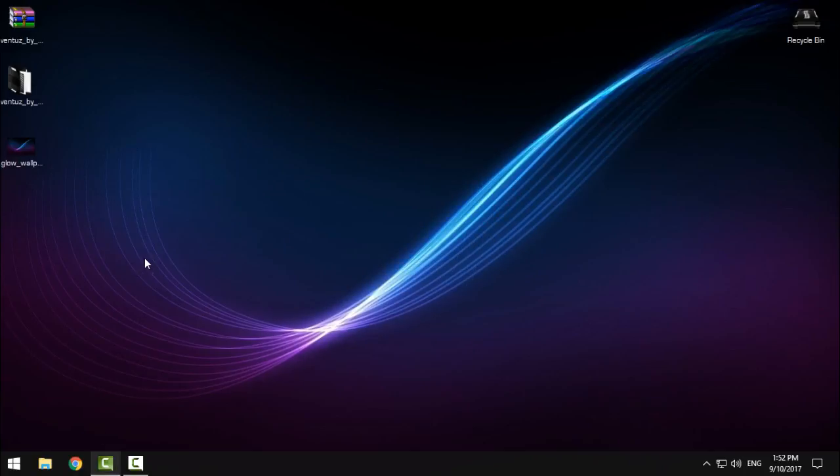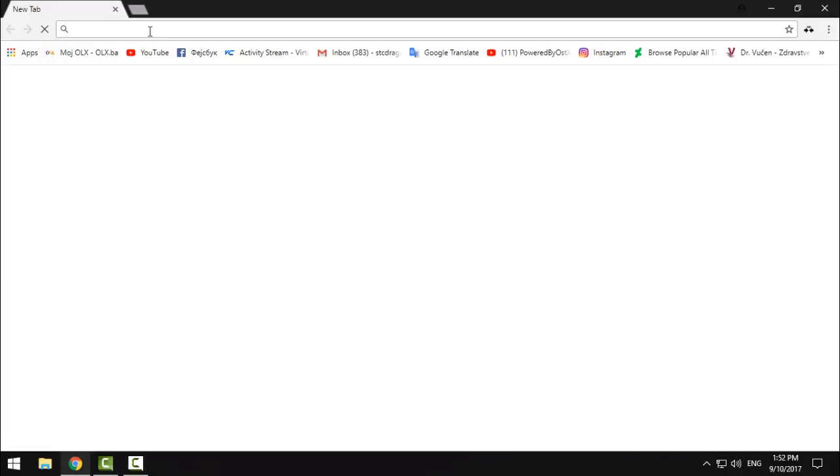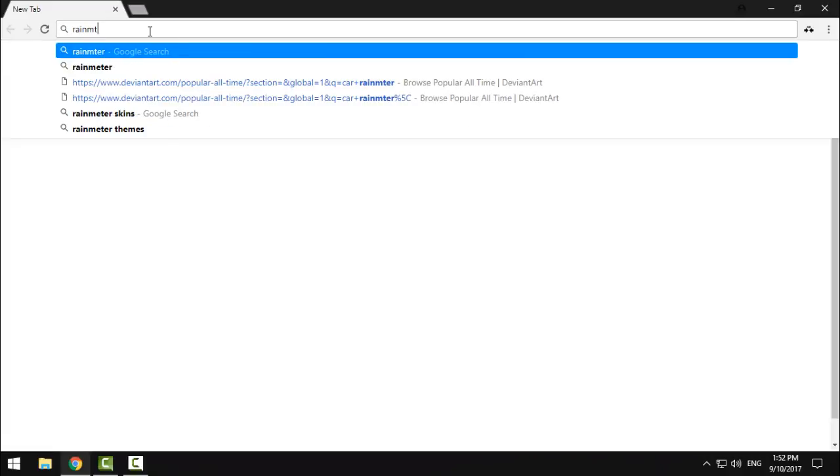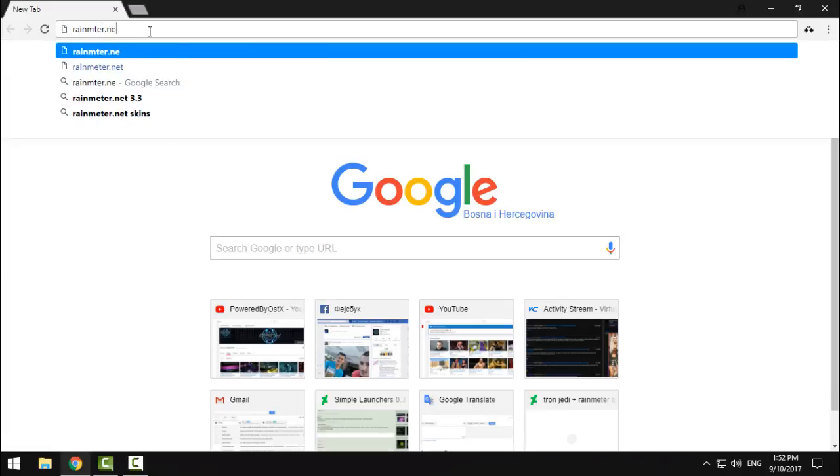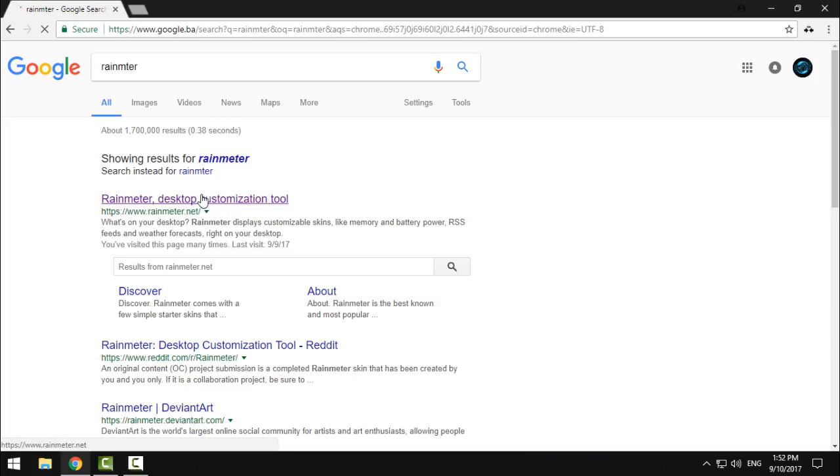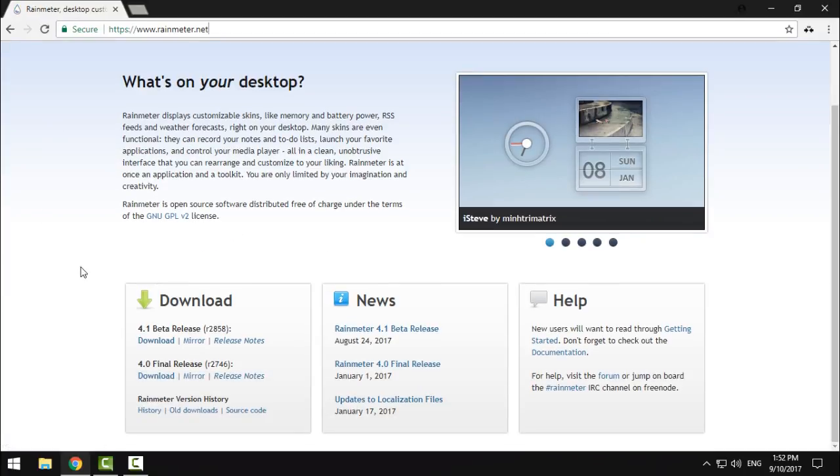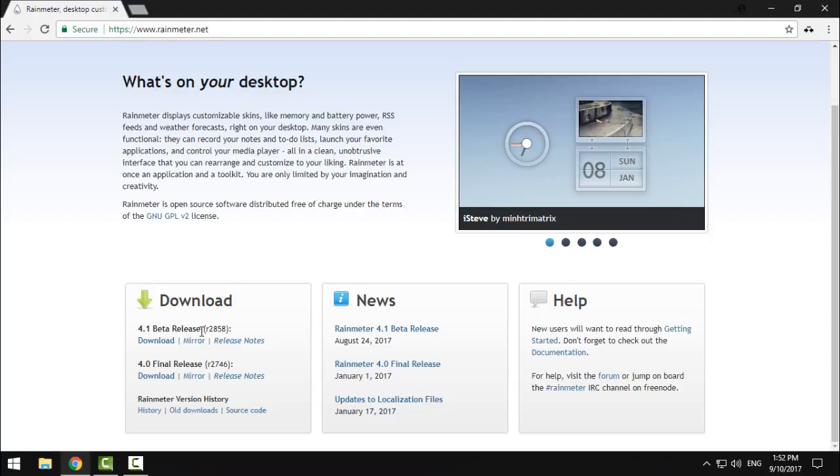First of all, go to rainmeter.net. Here's the link and the download for 4.1 beta release. Download this one, install it, and run it.